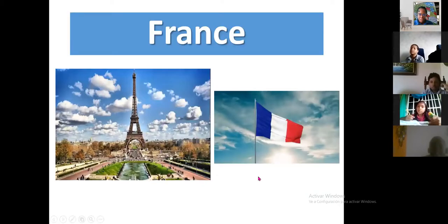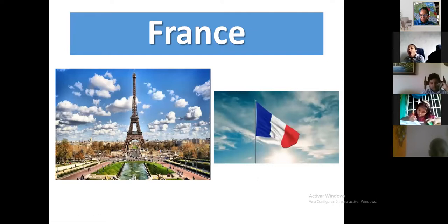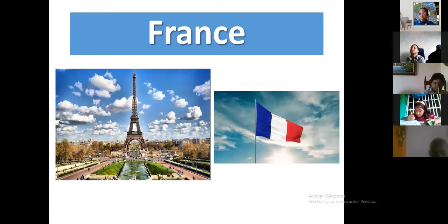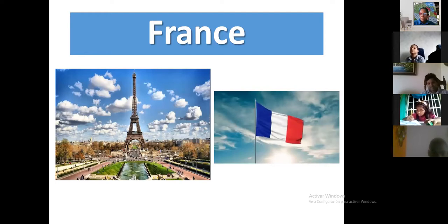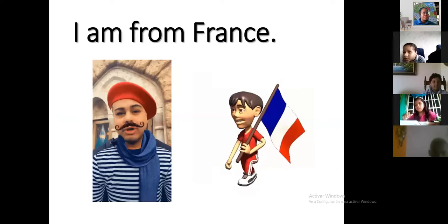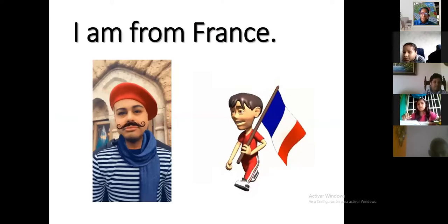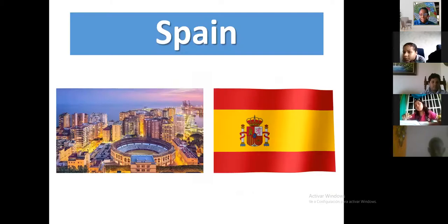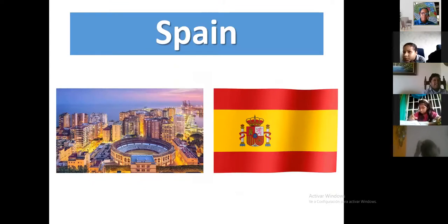Next — France. The French flag has three colors: blue, white, and red. It's similar to Panama's flag but they don't have stars. I'm from France.